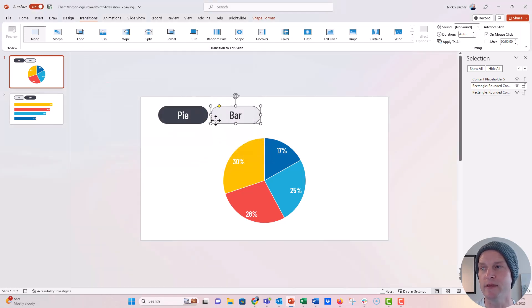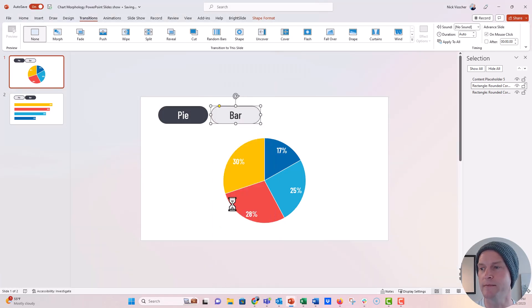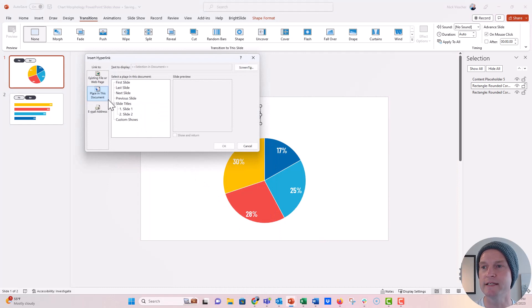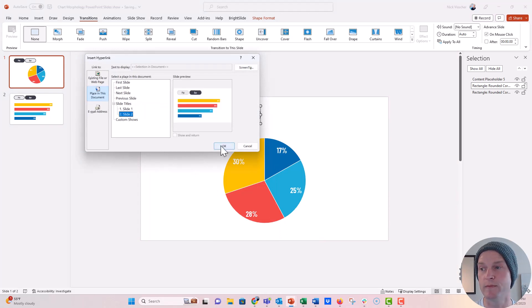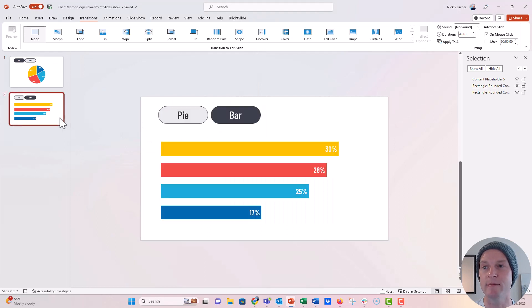I'm going to do the same thing with the bar, right click, hyperlink, place in document. And now I want that one to go to slide number two. And now we have to apply these same hyperlinks to these buttons.